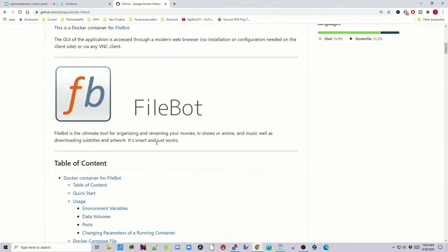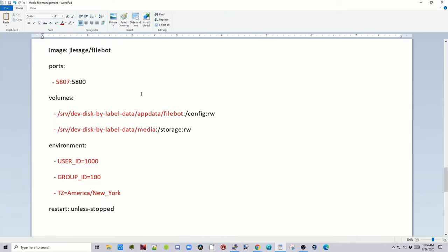Next is FileBot. So FileBot renames your movies and your TV shows as anime or music for you. Again, change the port number. AppData file slash FileBot, media folder, UID, GID, and your time zone.